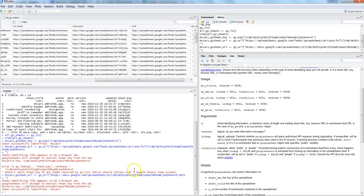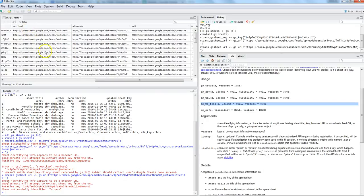There are also other options such as GS_WS_feed. It appears the URL associated with 'self' is similar to a worksheet feed URL, so GS_WS_feed or the 'self' option should be used when you have a worksheet feed URL, while 'alternate' is for the standard spreadsheet URL you typically see in the browser.